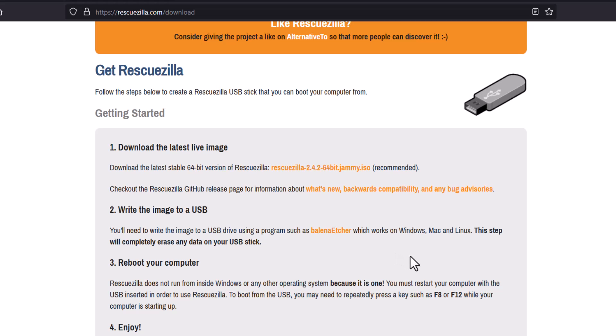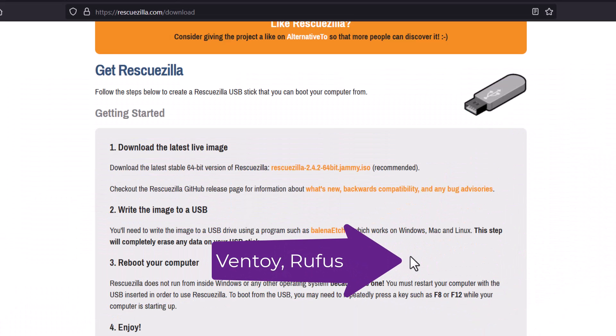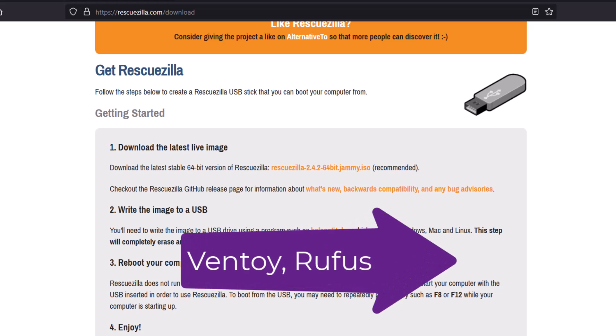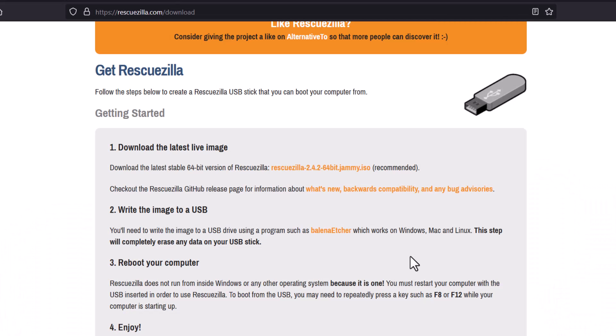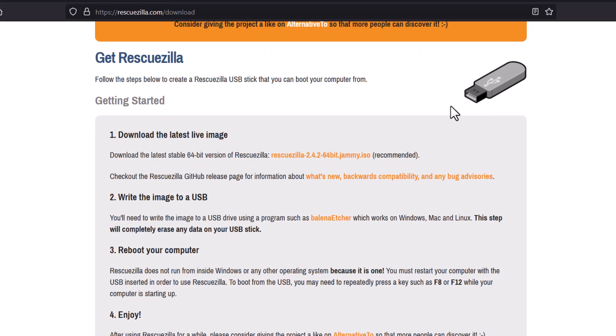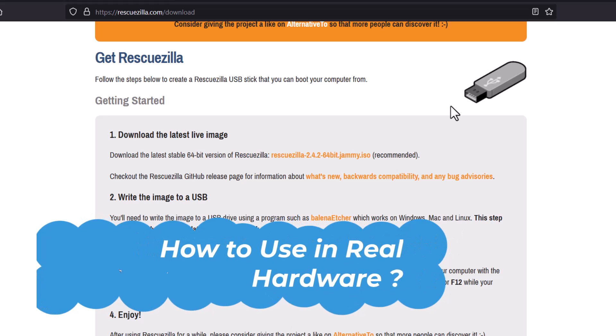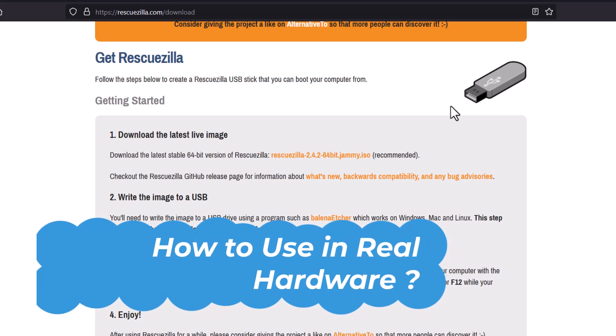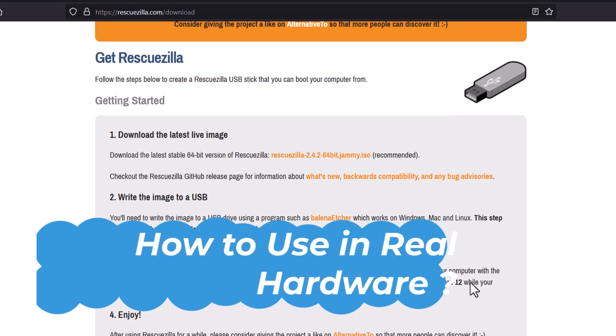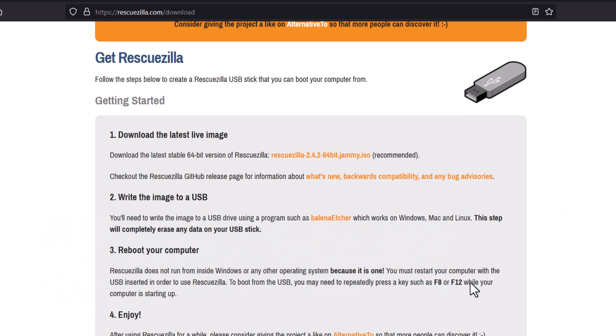But also you can use others such as Rufus or Ventoy. I generally prefer Ventoy. Ventoy is basically you can use a pen drive as multi bootable. So multiple operating system you can just copy and paste in the pen drive and it is ready for booting. After making the bootable ISO image using your USB drive, you have to just boot your computer and press the boot key. For the HP laptop it is escape button. For the Lenovo it is I think F12 or F2, or for the Acer laptops it is F12. So you just press that button and you can be able to boot from the USB drive and you can boot the RescueZilla.